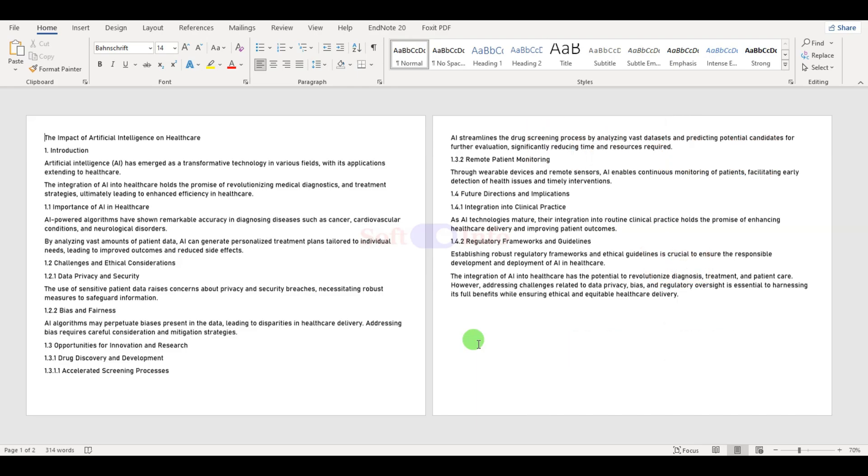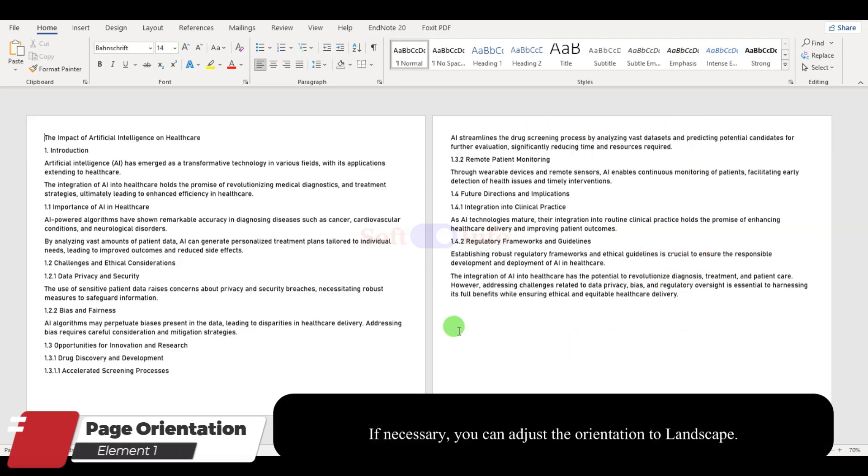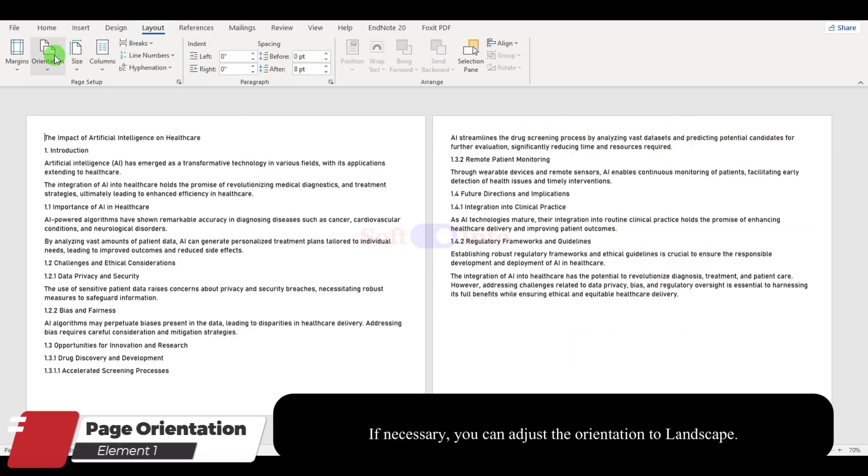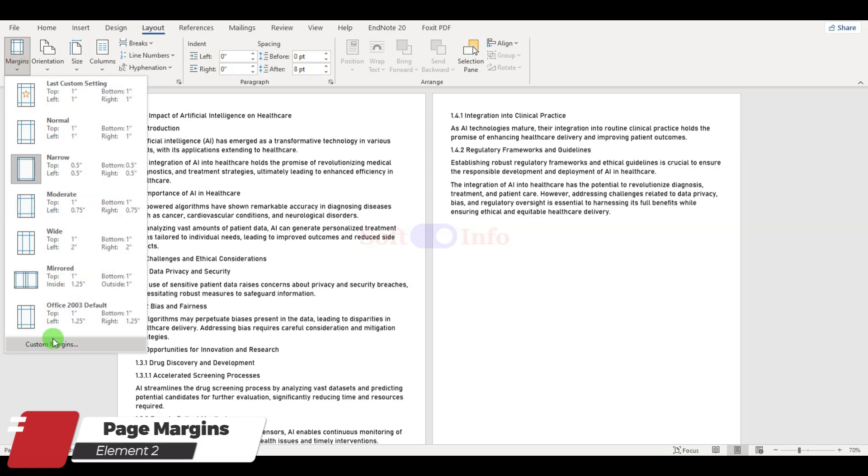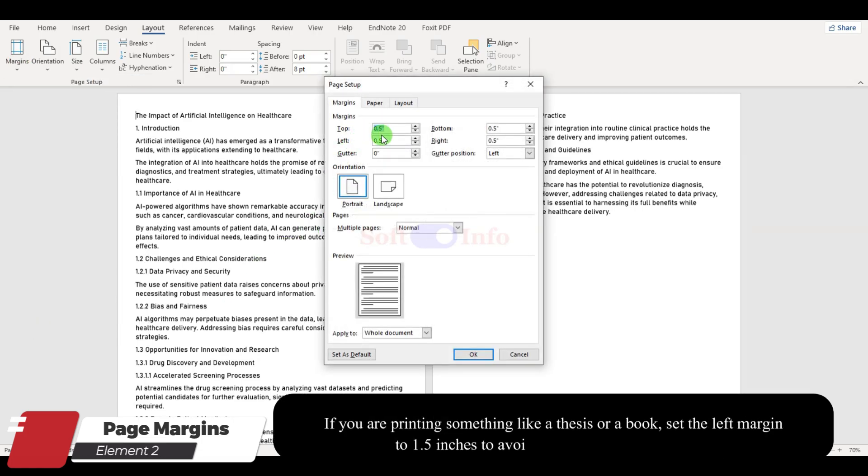First up is page orientation. Head to the layout tab and pick portrait to keep things standard. Next, let us sort out page margins. Click on margins and then custom margins. Put one inch for all margins.